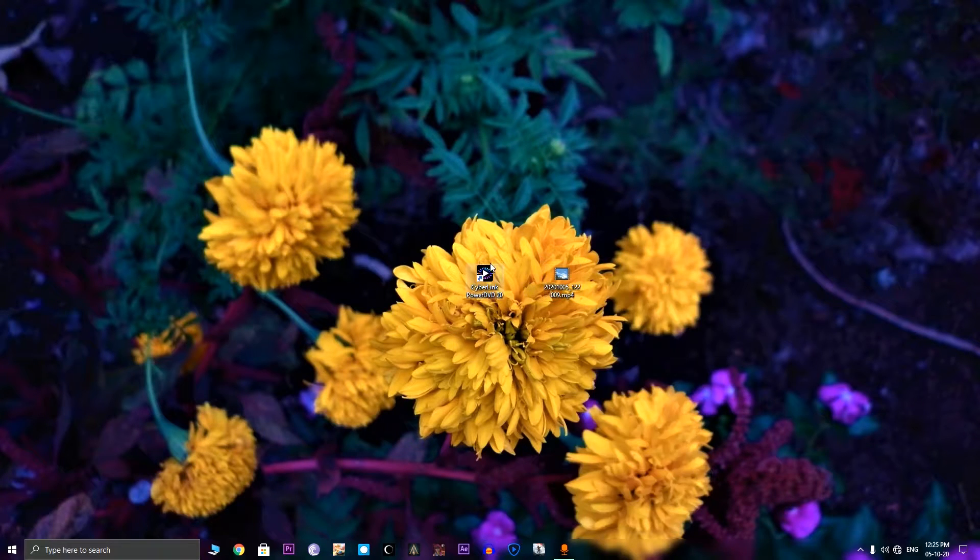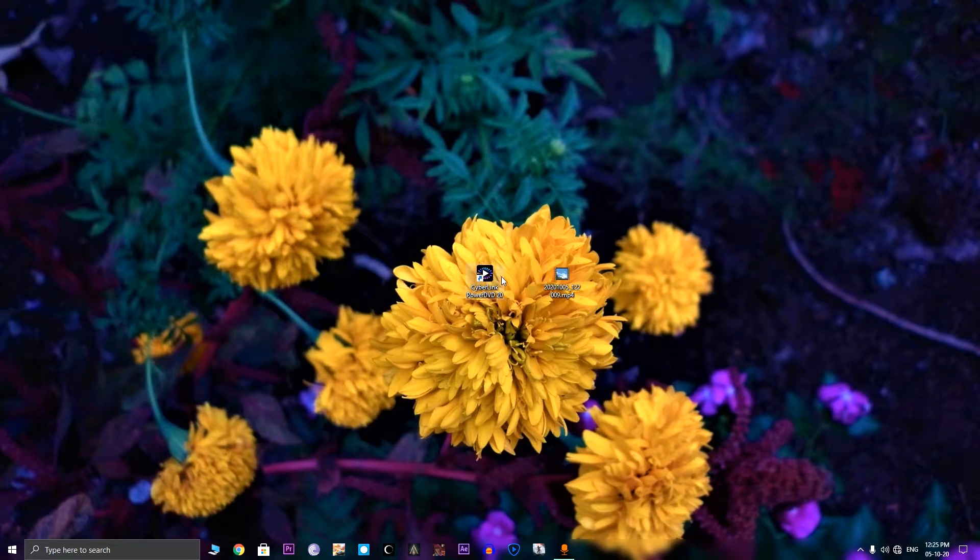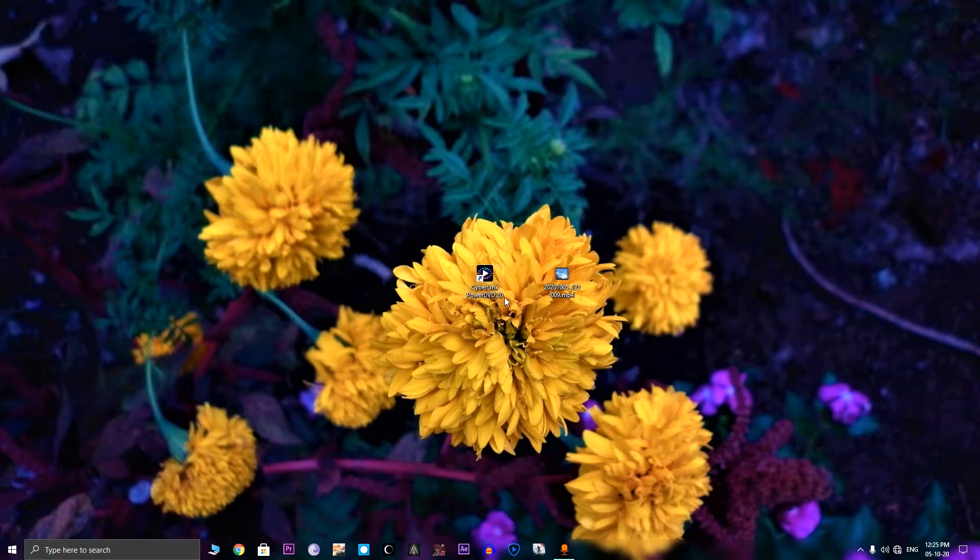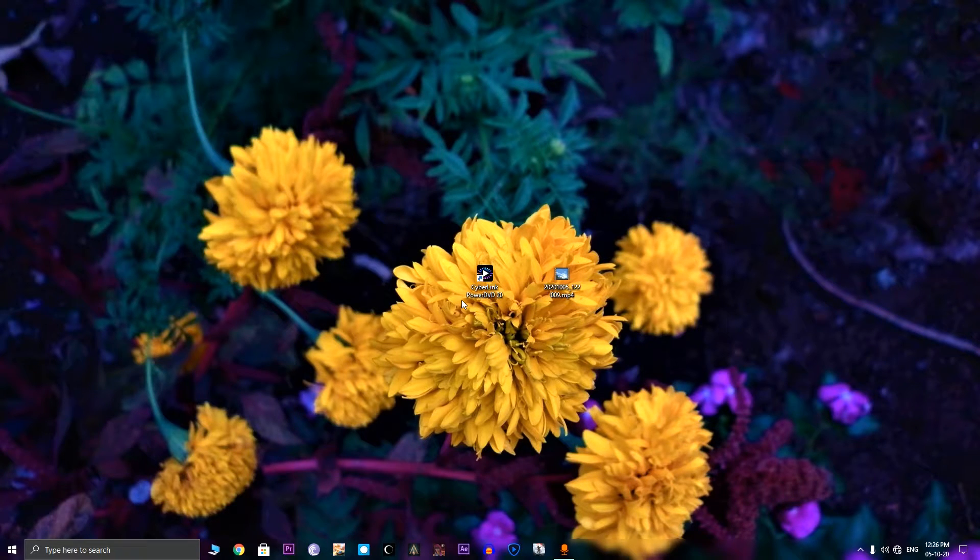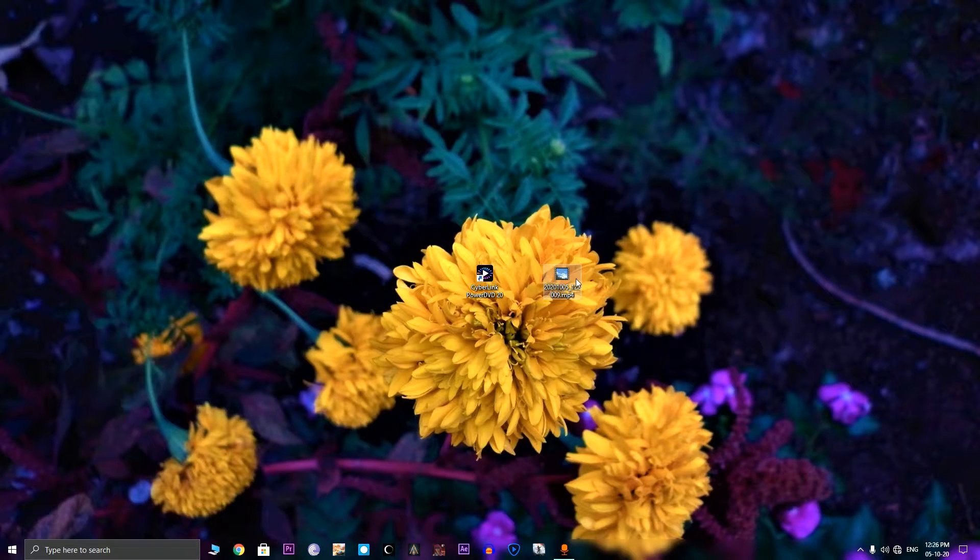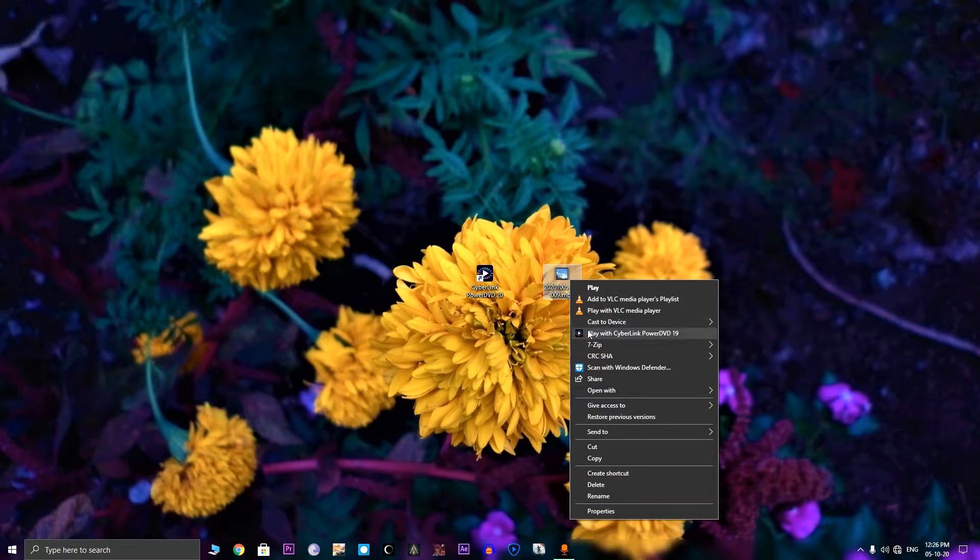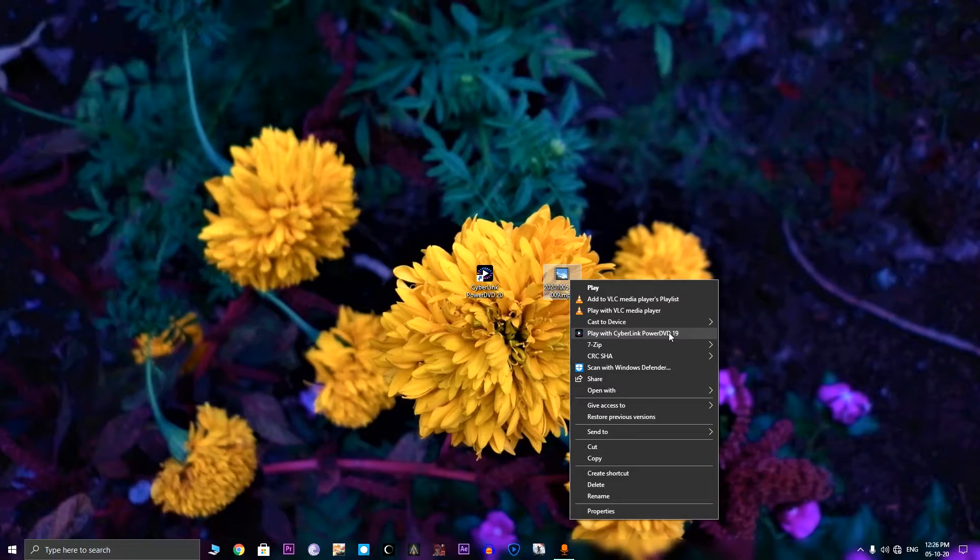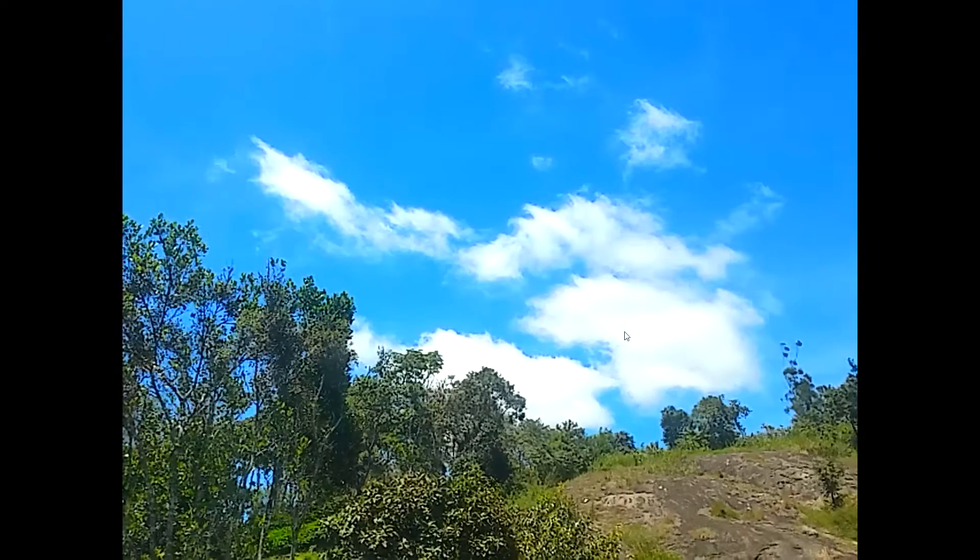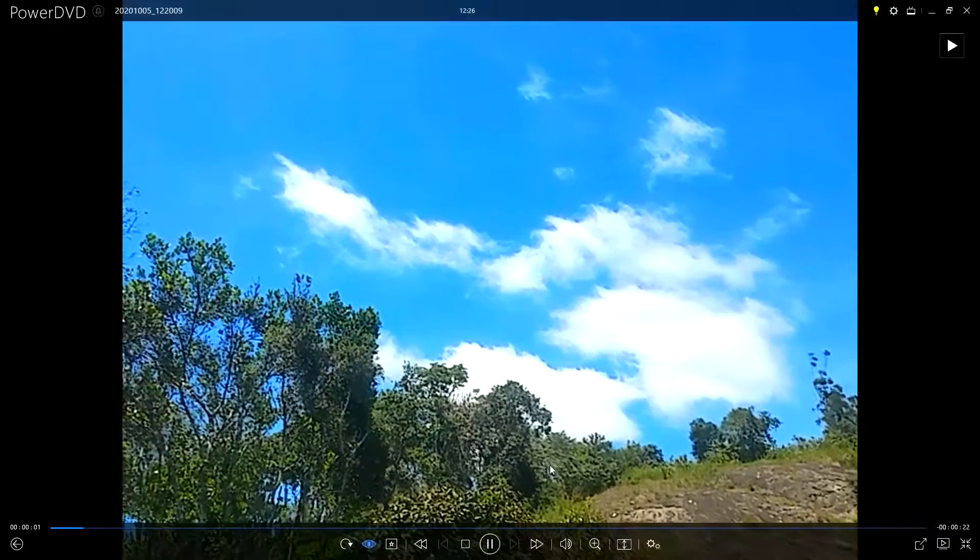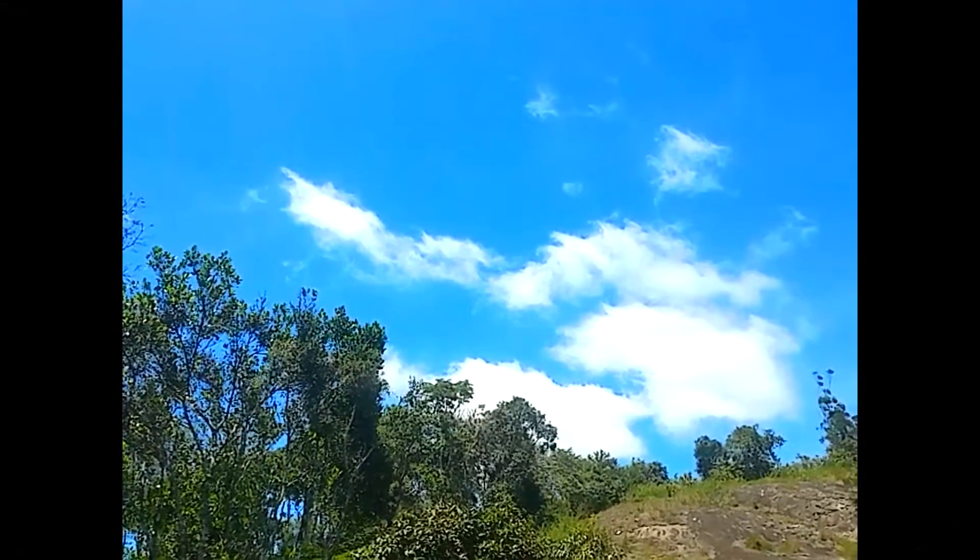For that, first you need to install Cyberlink PowerDVD application. I am installed version 20, the latest version. This software is free so you can install it without paying. After installing, you need to right-click on the low resolution file and then you can see an option called play with Cyberlink PowerDVD.